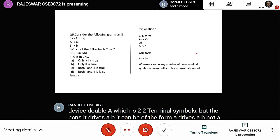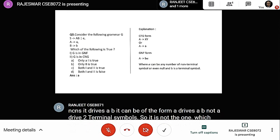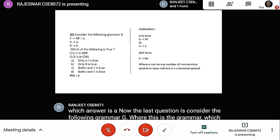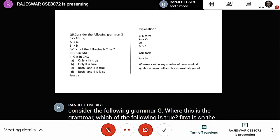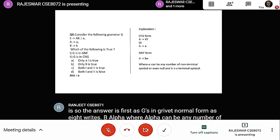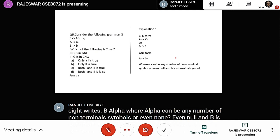The last question: consider the following grammar G, which of the following is true? The answer is that G is in Greibach Normal Form, as A derives b alpha where alpha can be any number of non-terminals or even null, and b is a terminal symbol. It is not in CNF because in CNF it derives A derives X1 X2 or A derives a terminal symbol.